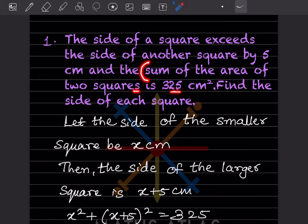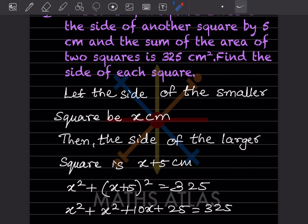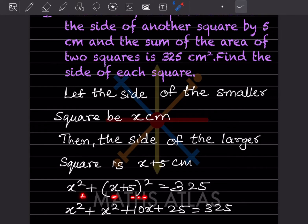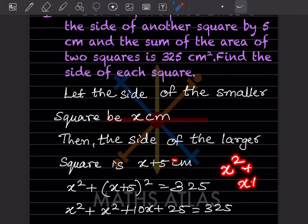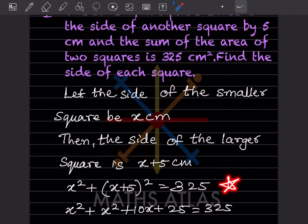The sum of the area of two squares is 325 centimeter square. So the equation is: x squared plus (x + 5) squared equals 325. The area of the first square is x squared and the other is (x + 5) whole squared. Now we expand (x + 5) squared, which is in the form of (a + b) squared.